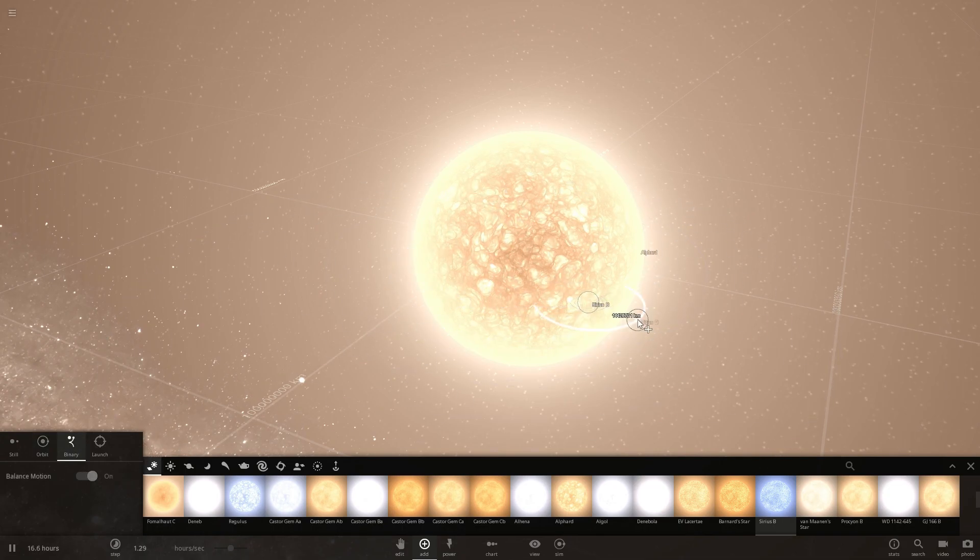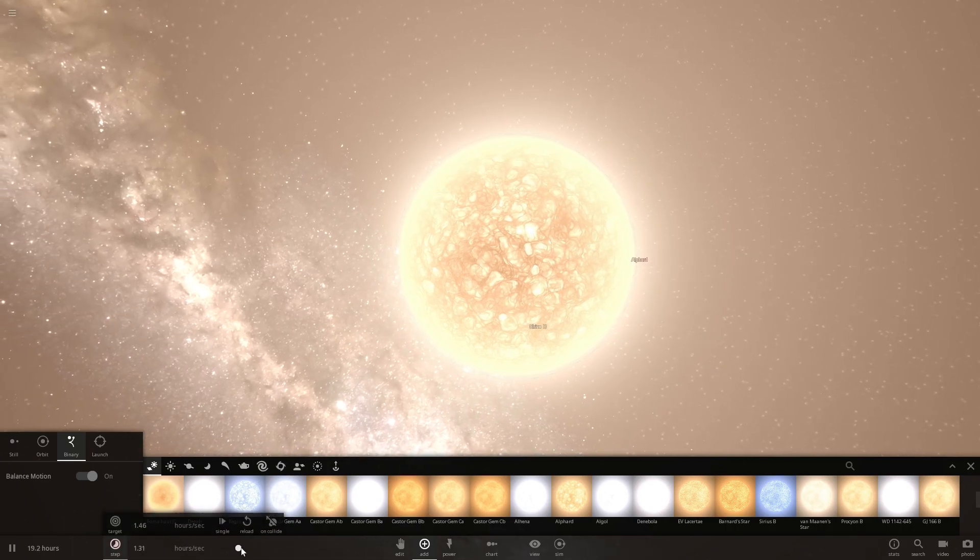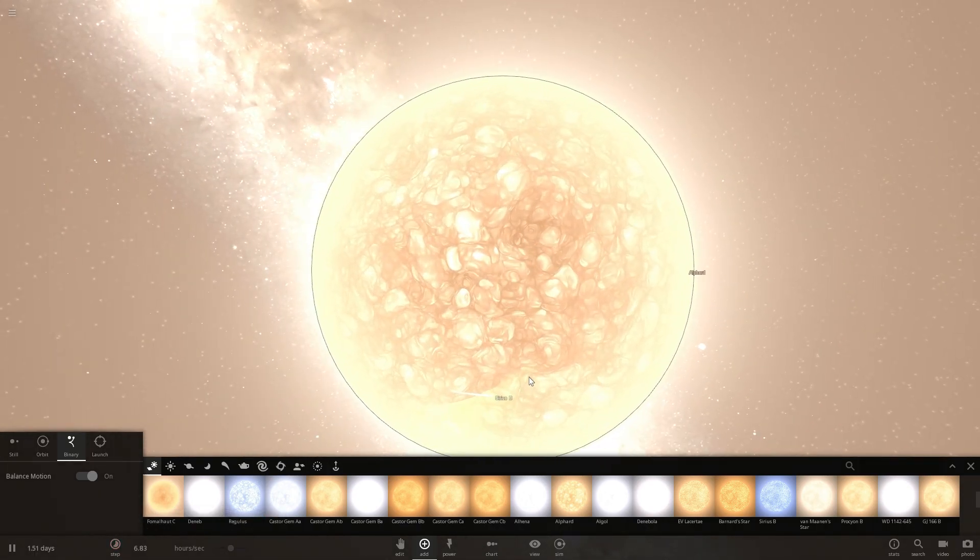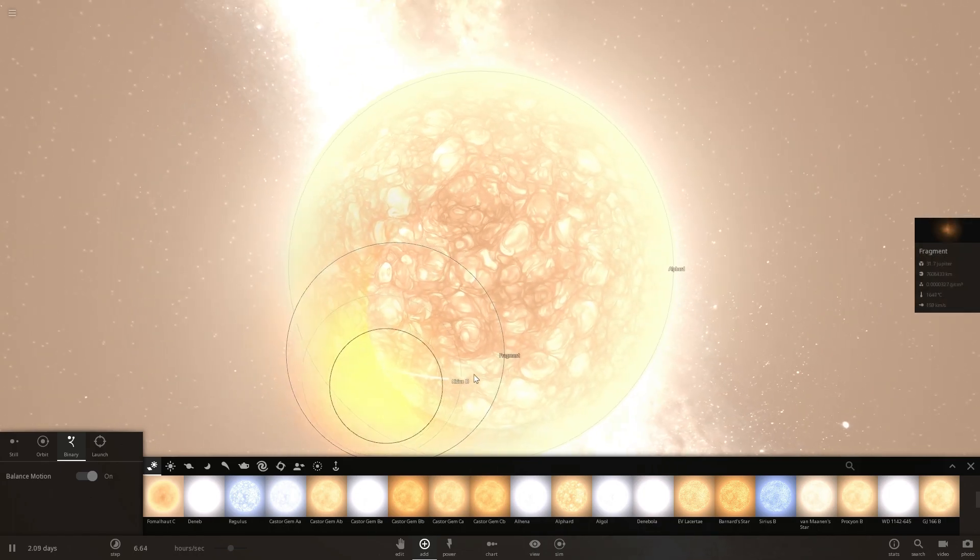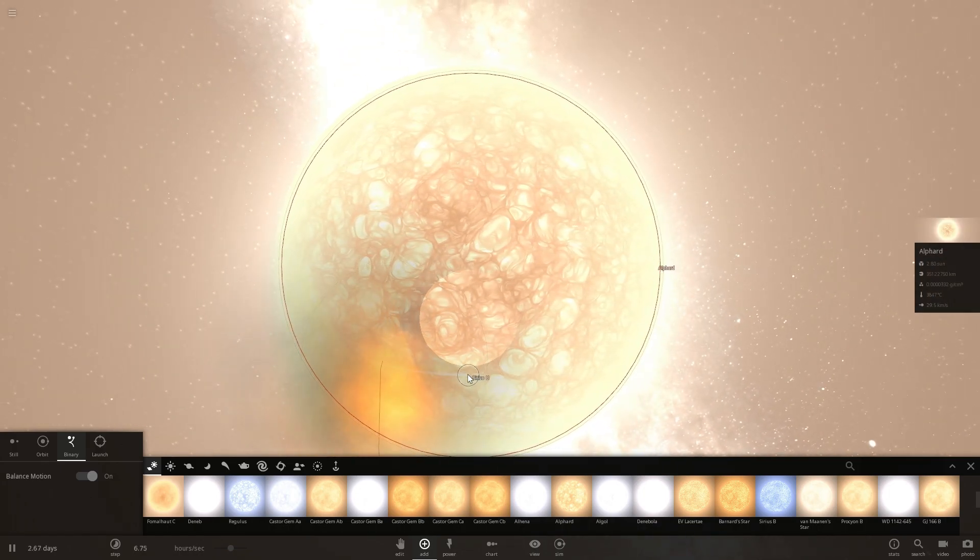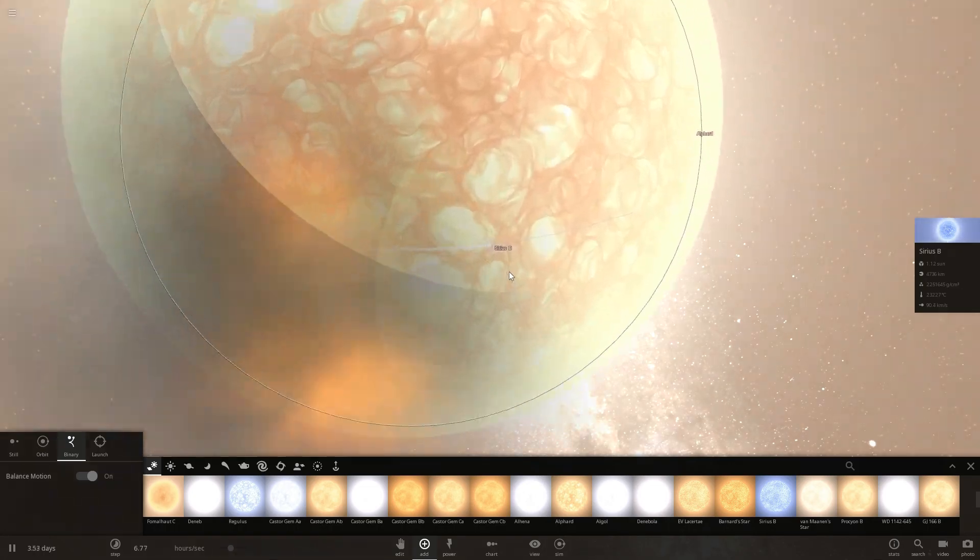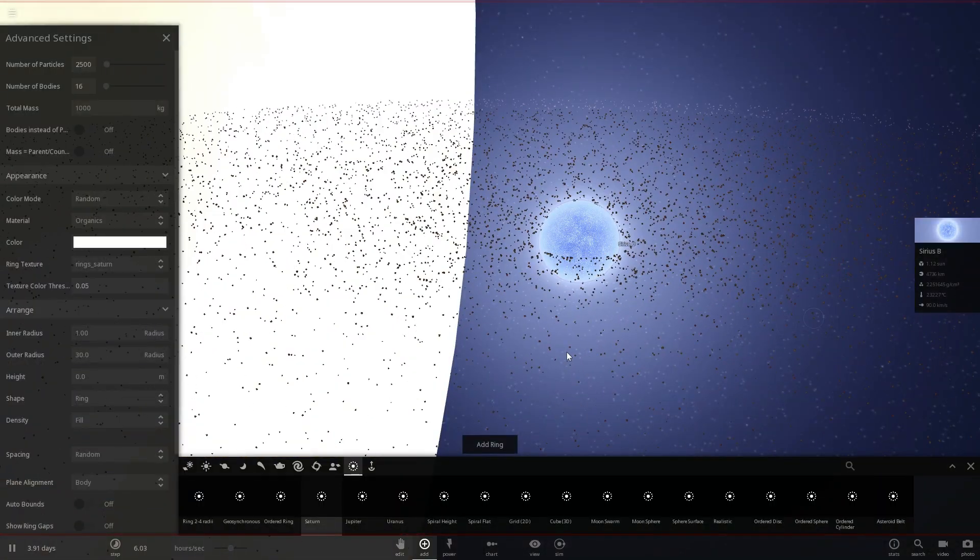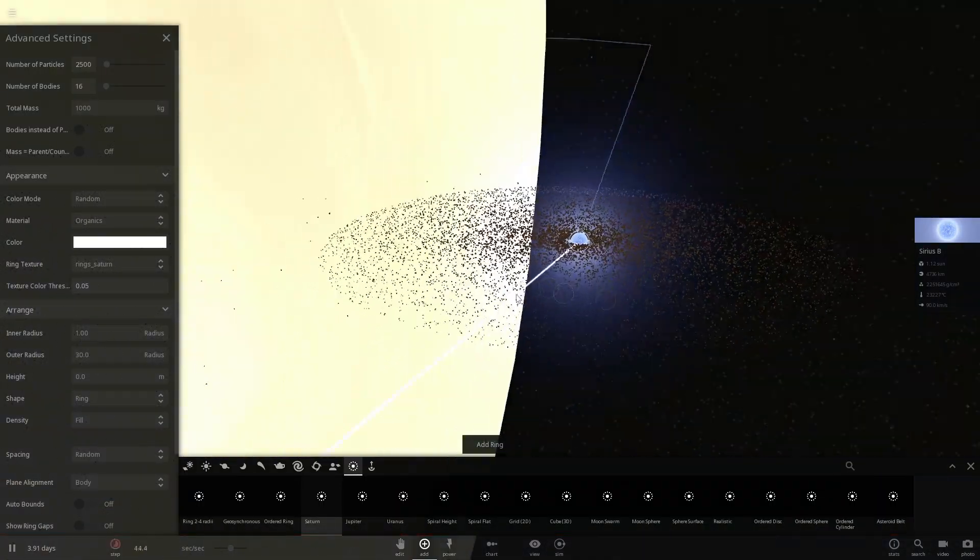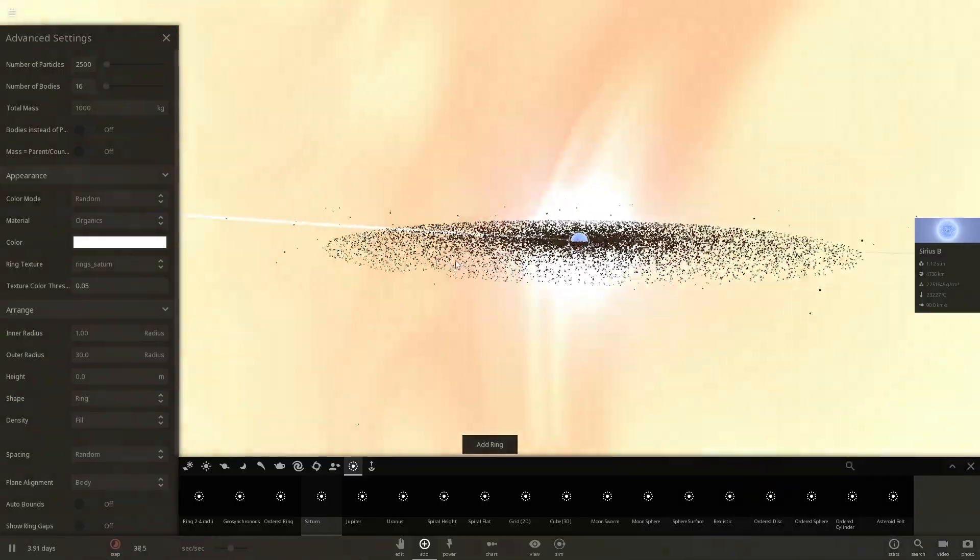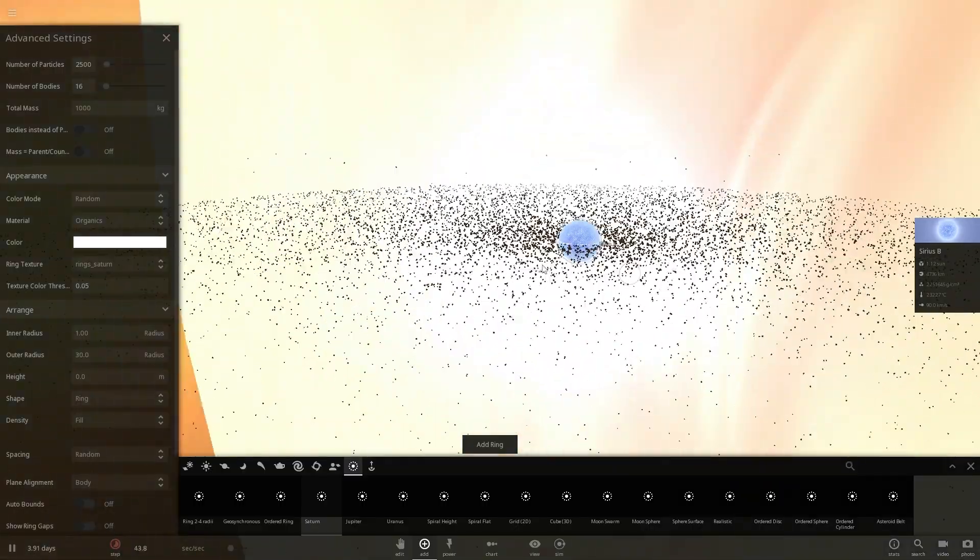We're going to select Alphard and place Sirius B orbiting around it, and you'll see that Alphard will start losing some of its mass right away, and there goes the first fragment. And so as it loses mass a lot of this stuff will actually start accumulating around Sirius B and begin orbiting around it. So there is our material that was captured from this beautiful star and it's now orbiting around Sirius B.